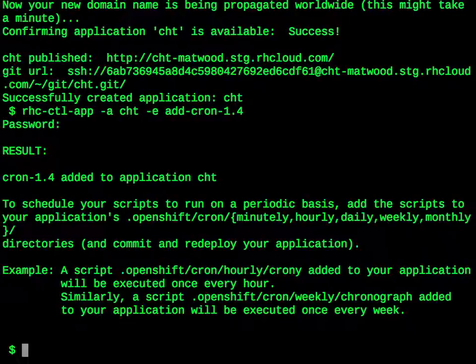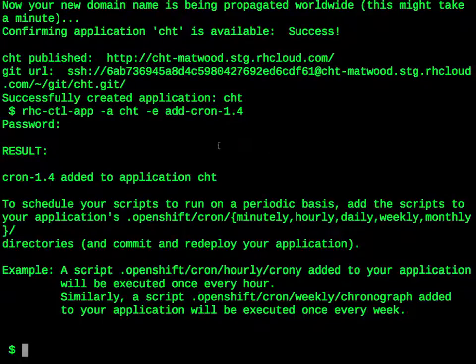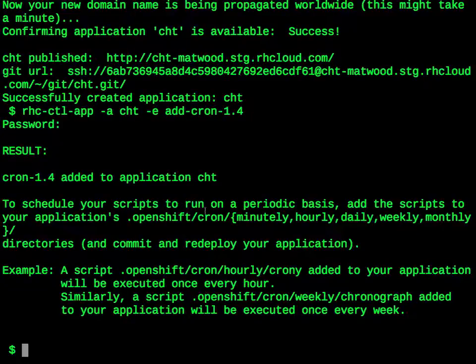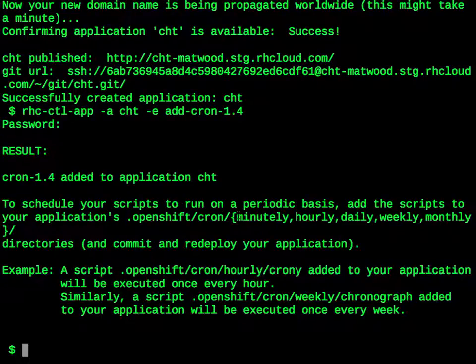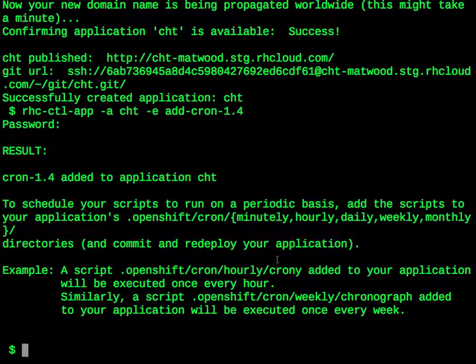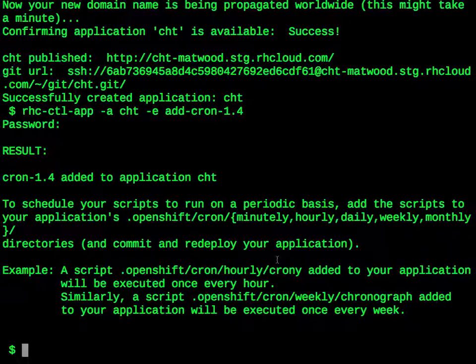The Cron cartridge on output tells us exactly how to use it. It says to create a .openshift/cron directory in our application, and then we can create a directory under that named minutely, hourly, daily, weekly, or monthly. And then we can place scripts inside those directories which will run on that basis. Let's do exactly that. Let's create a script which will run once a minute.